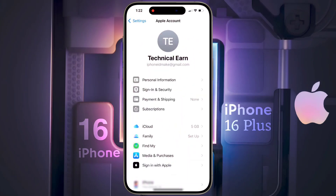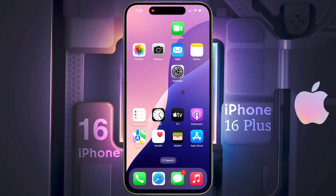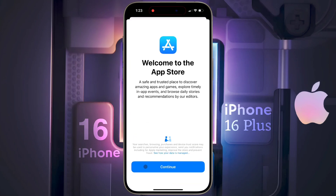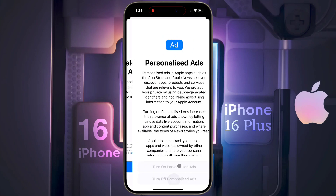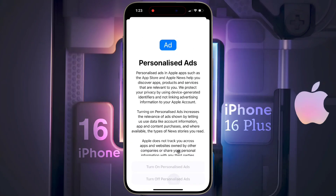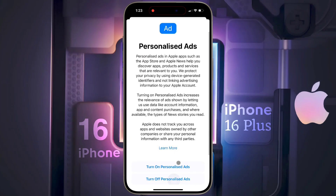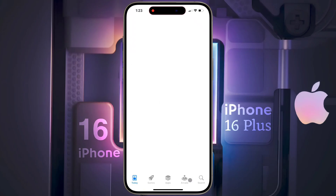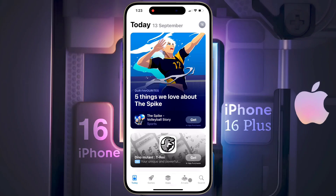If you have already added an Apple ID to your phone, proceed with the next step. Now open the iPhone App Store, then click on Continue, scroll down and turn off personalized ads. After that, such an interface will appear.